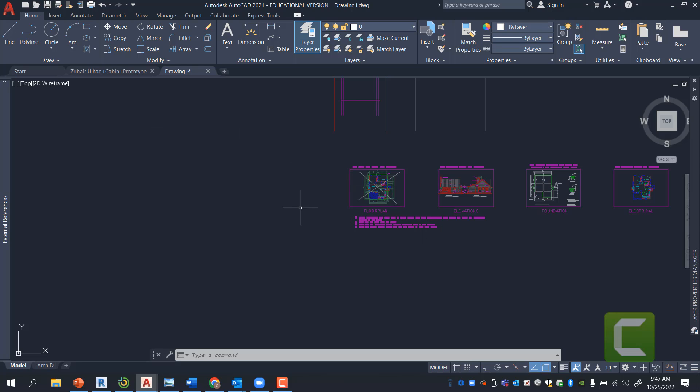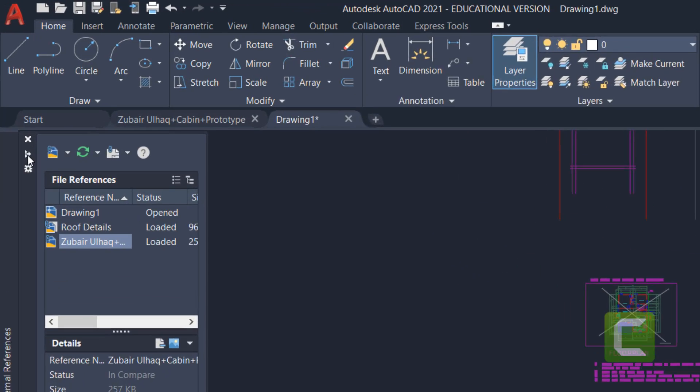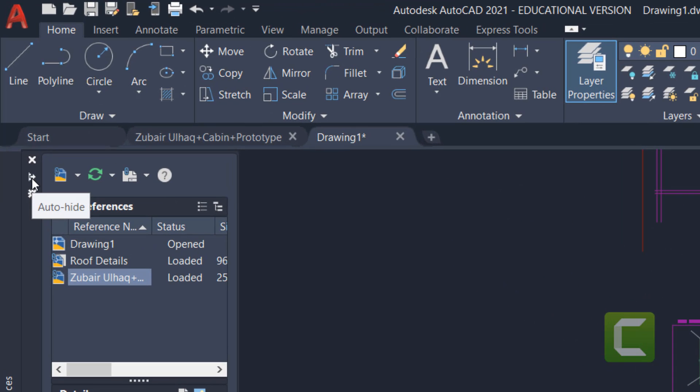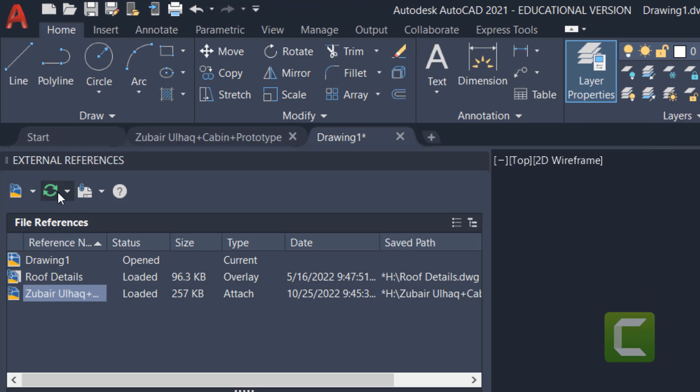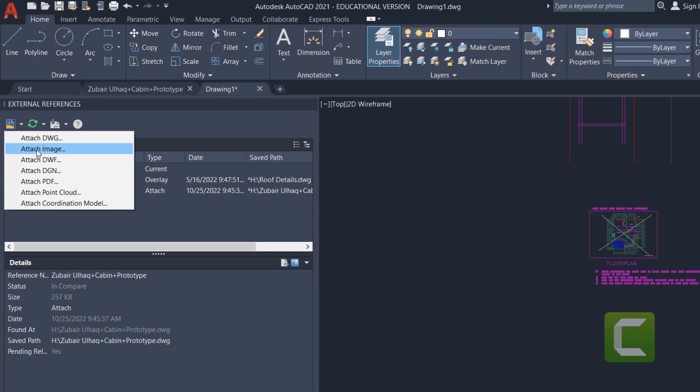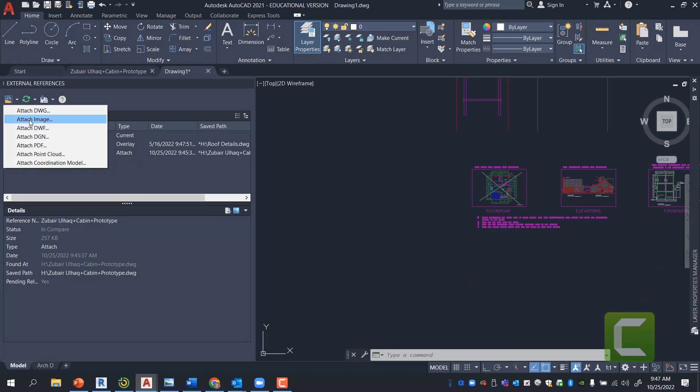Now, the next thing we're going to do is I'm going to bring in an attached image. So, I'm going to go ahead and do the same step. I'm going to take away the AutoHide. I'm going to press on, instead of Attach DWG, the small arrow next to it and I'm going to click on Attach Image.